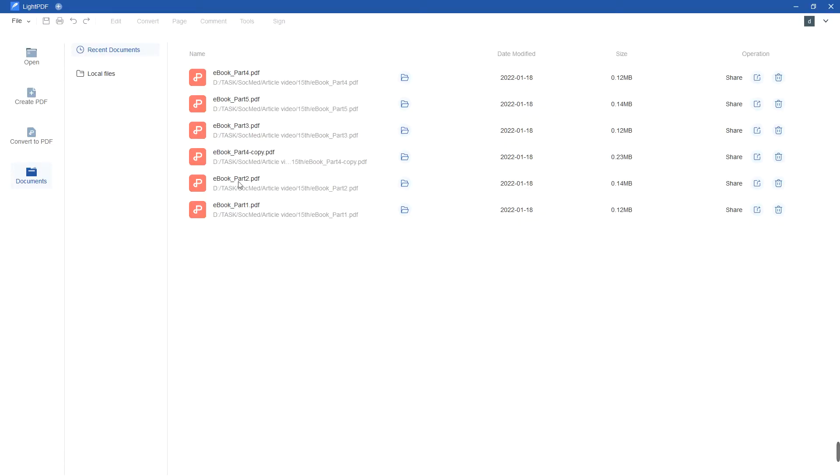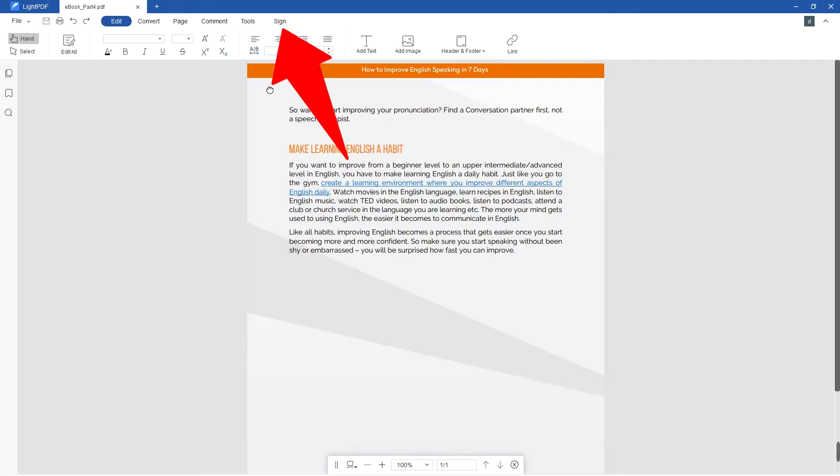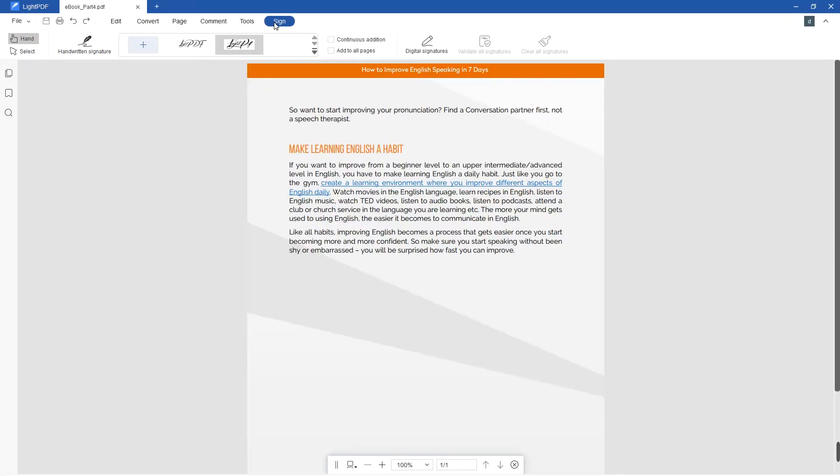For digital signature, open a PDF document and go to Sign section and choose Digital Signature.